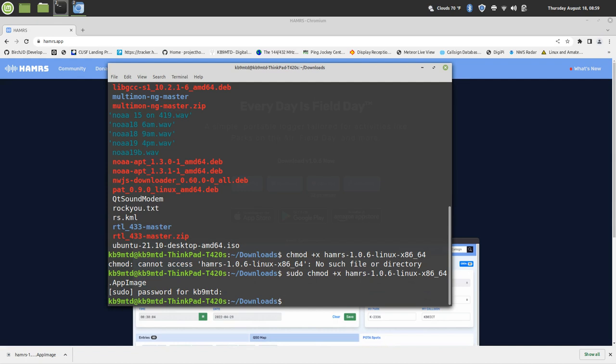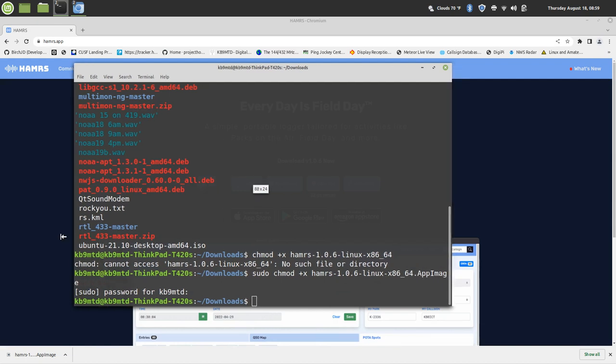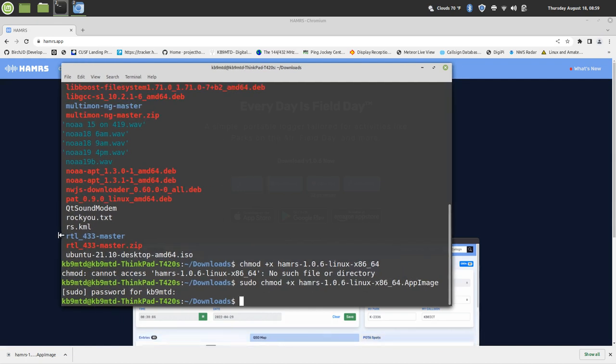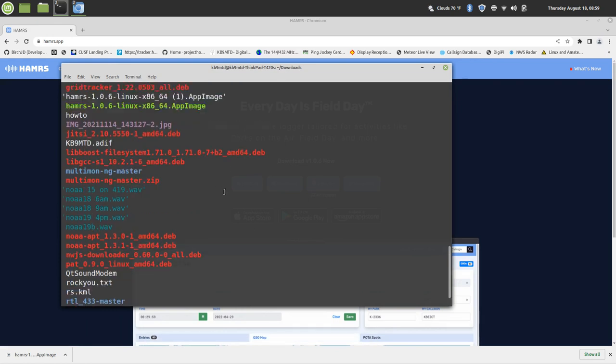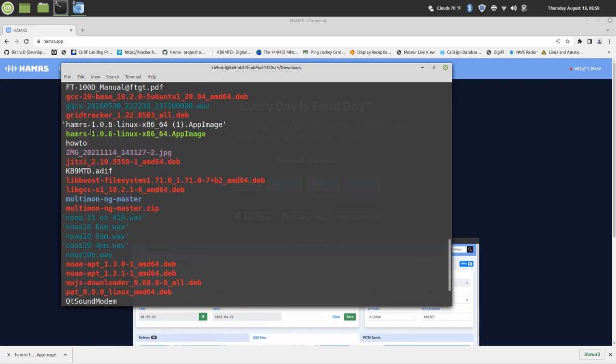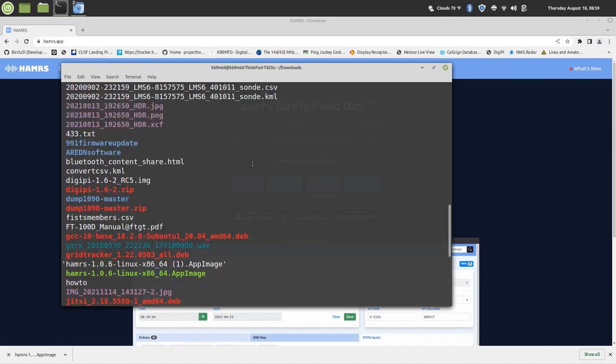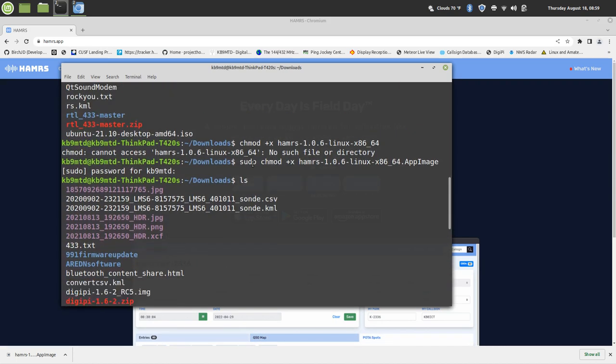So if we go in there and look again, we're going to list our files, we're going to scroll up, and everything that's executable should be green. Okay, perfect.